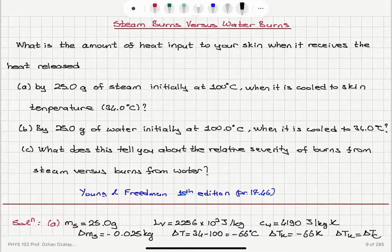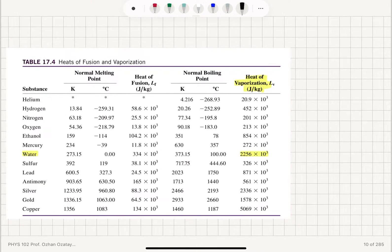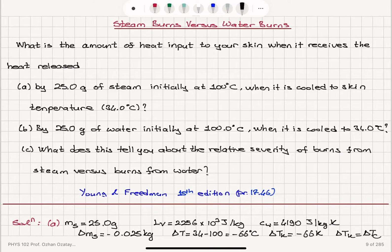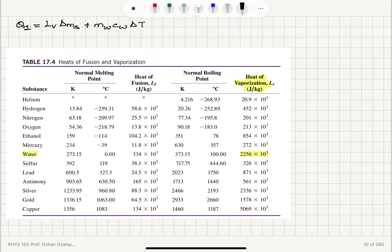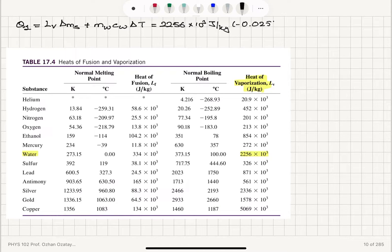Now, if we calculate the total heat that is lost by the steam — or basically the heat that is input to our skin — it is the latent heat of vaporization L_V times delta m_S, because all of the steam turns into water. This will equal L_V times delta m_S plus mass of the resulting water times specific heat of water times delta T. The heat of vaporization is 2,256 times 10 to the 3 joules per kilogram, times minus 0.025 kilograms.